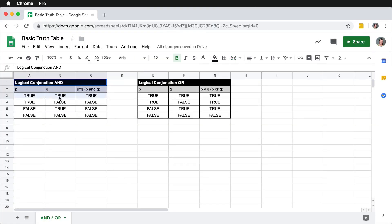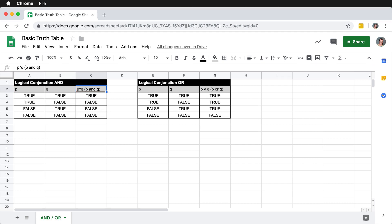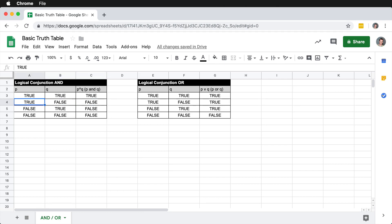Here I have created two truth tables: one on the left is the logical conjunction AND, which we'll talk about first, and then we'll move on to the logical conjunction OR. The AND table has two variables p and q — written as p ∧ q and read as 'p and q'. If p is true and q is true, then p AND q is true. If p is true but q is false, that equates to false.